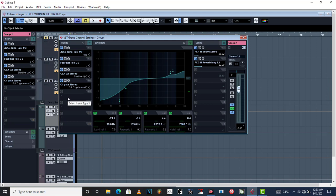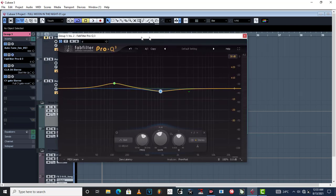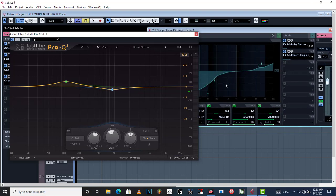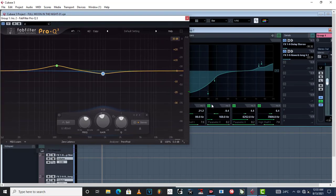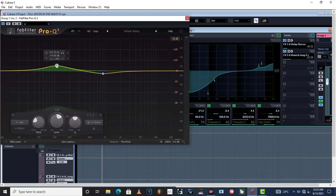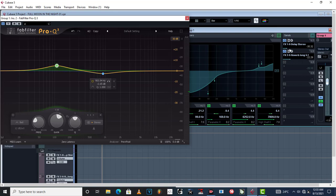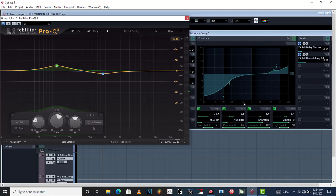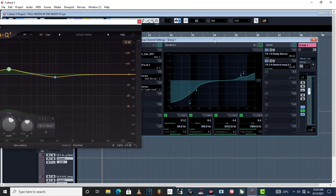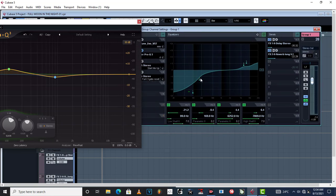In insert type number 2, I threw in FabFilter ProQ. And as you can see it's different from this one. What I've done right now is a boost around a hundred and ten point seventy-six hertz. I have done a boost right there. And why? Because around this same frequency...